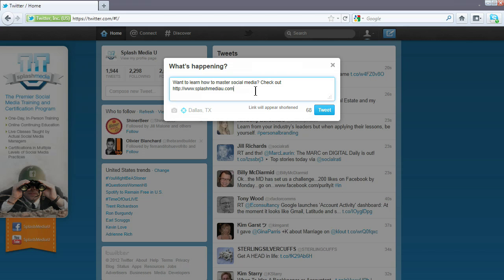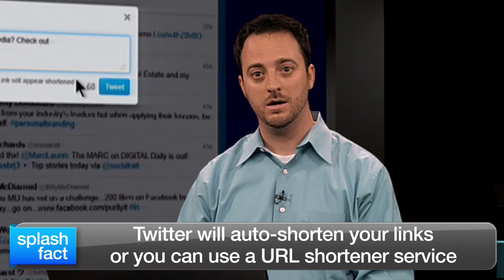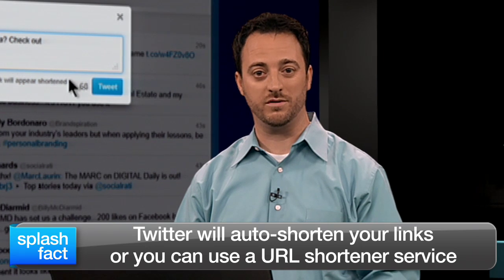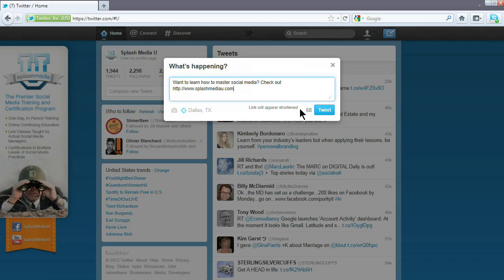In this example, we're going to tweet: "Want to learn how to master social media? Check out SplashMediaU.com." Twitter will automatically shorten our links, but you can use a separate URL shortener service if you'd like.